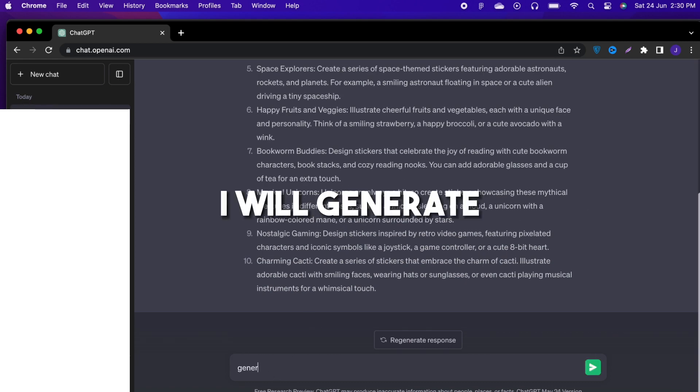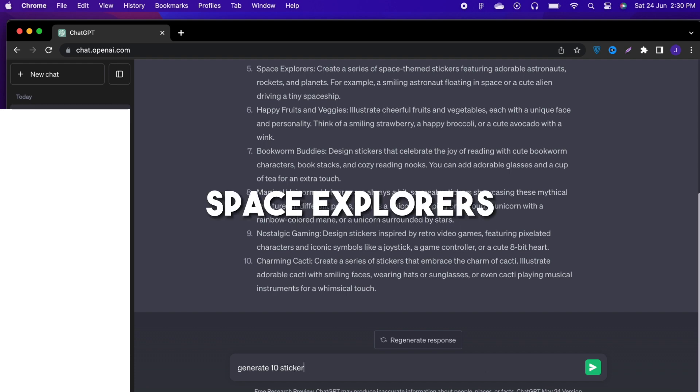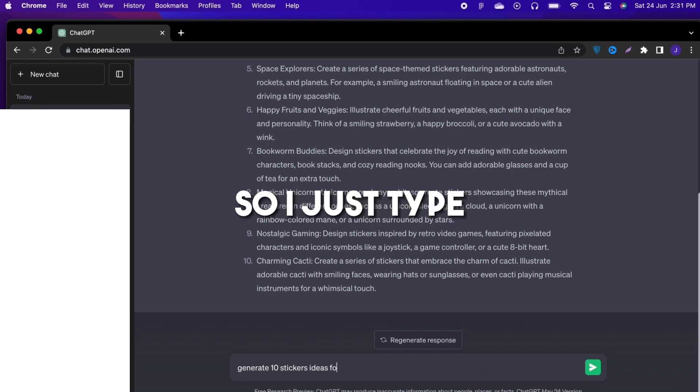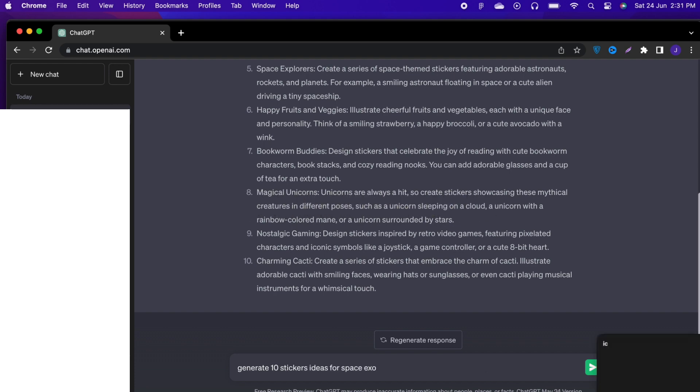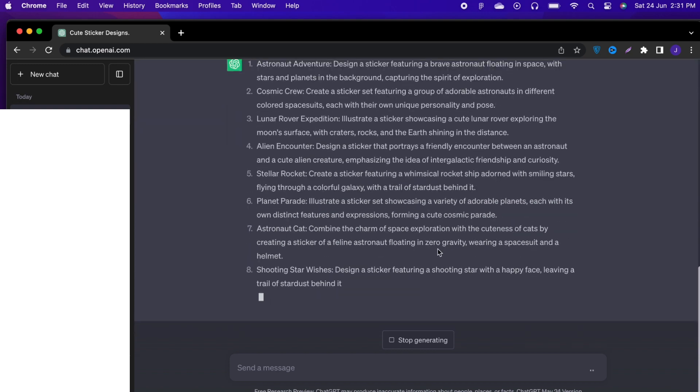Now I will generate sticker ideas specifically for the Space Explorers, so I just type generate 10 sticker ideas for Space Explorers and hit enter.